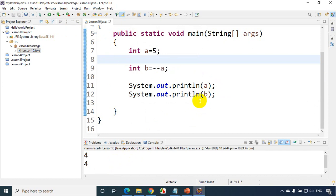Everyone needs to be very clear with increment and decrement operators because we'll be using them very frequently. Also, if you're attending interviews, you'll likely find questions on this — so it's really important. Please practice with different values and make sure you understand pre-increment, post-increment, pre-decrement, and post-decrement. In the next module we'll talk about assignment operators. Thank you, see you in the next module.